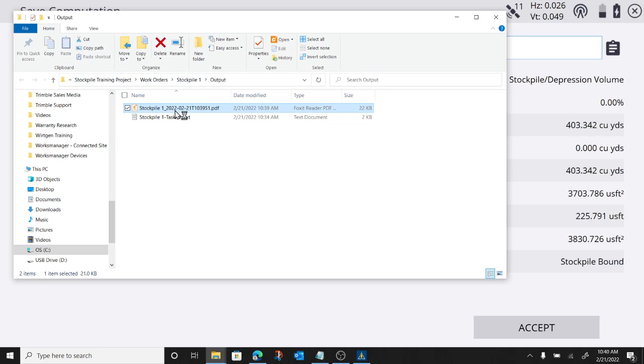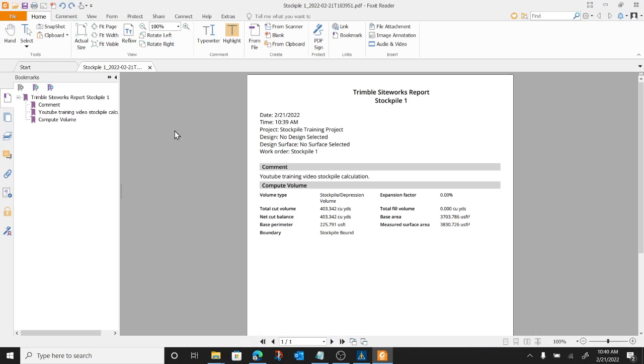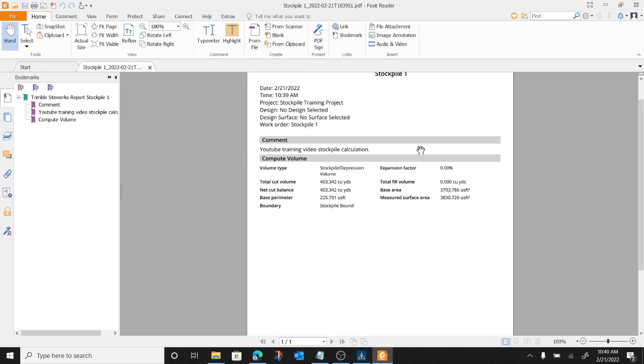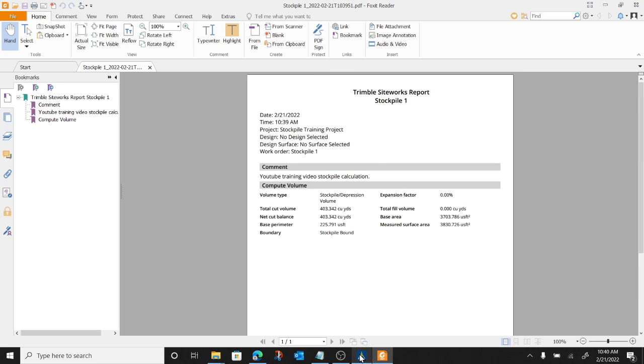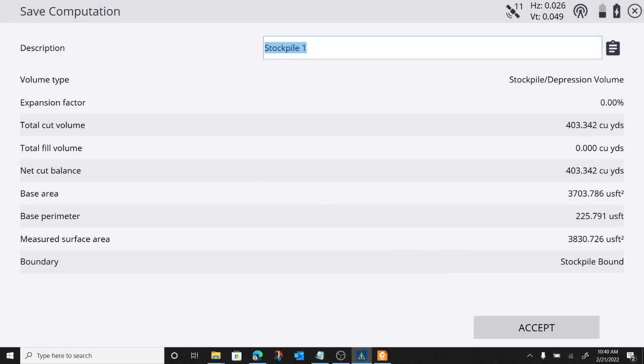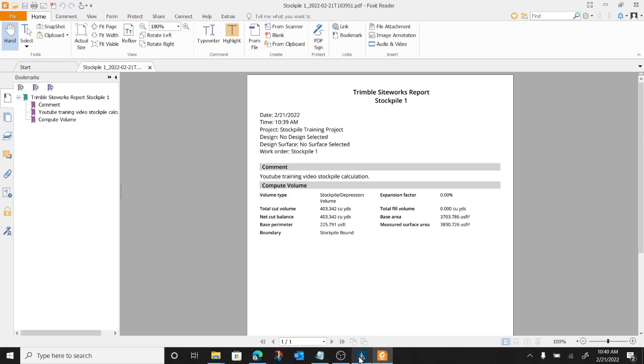And if I double click on this, there is my stockpile report. Nothing fancy, but it's a nice PDF. I know you can get a header put in here. Yeah, pretty cool.